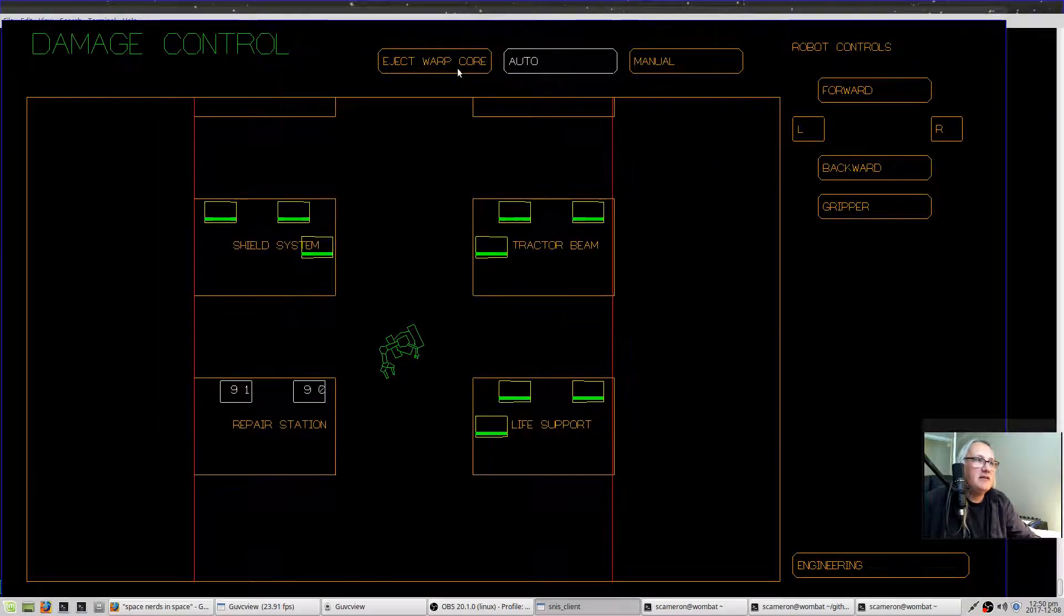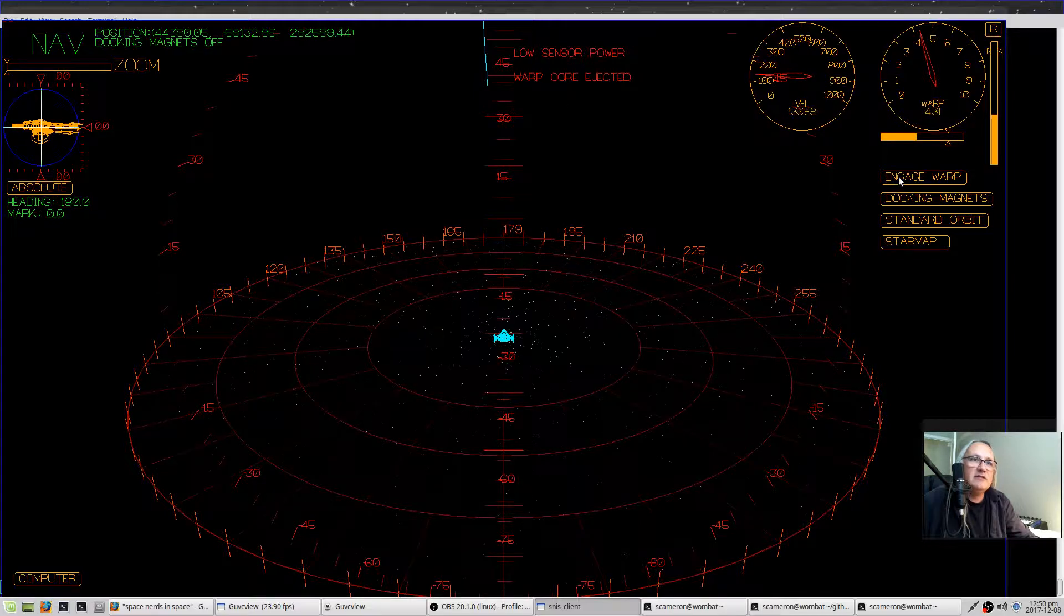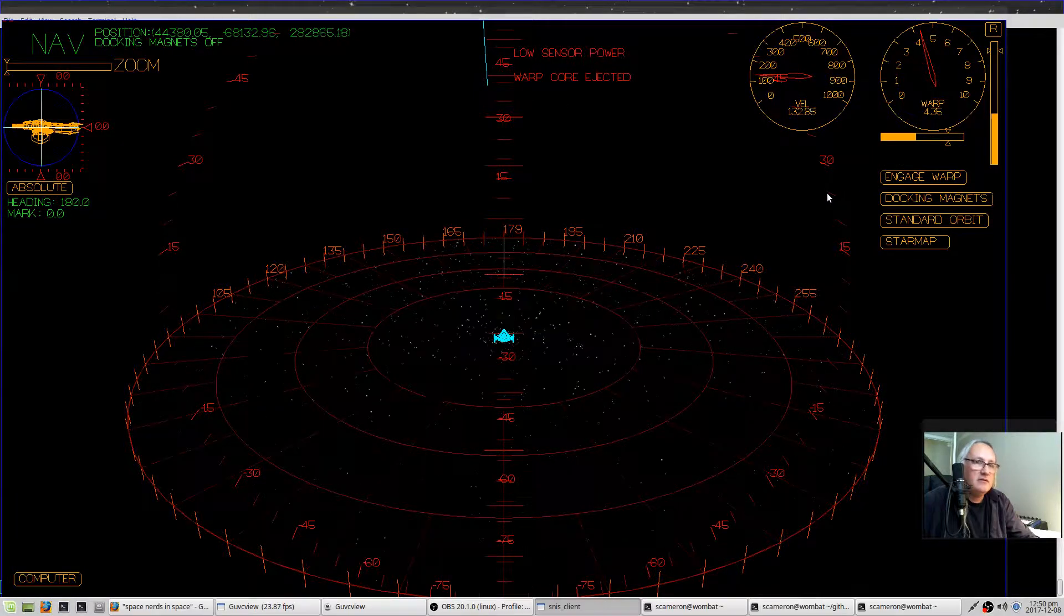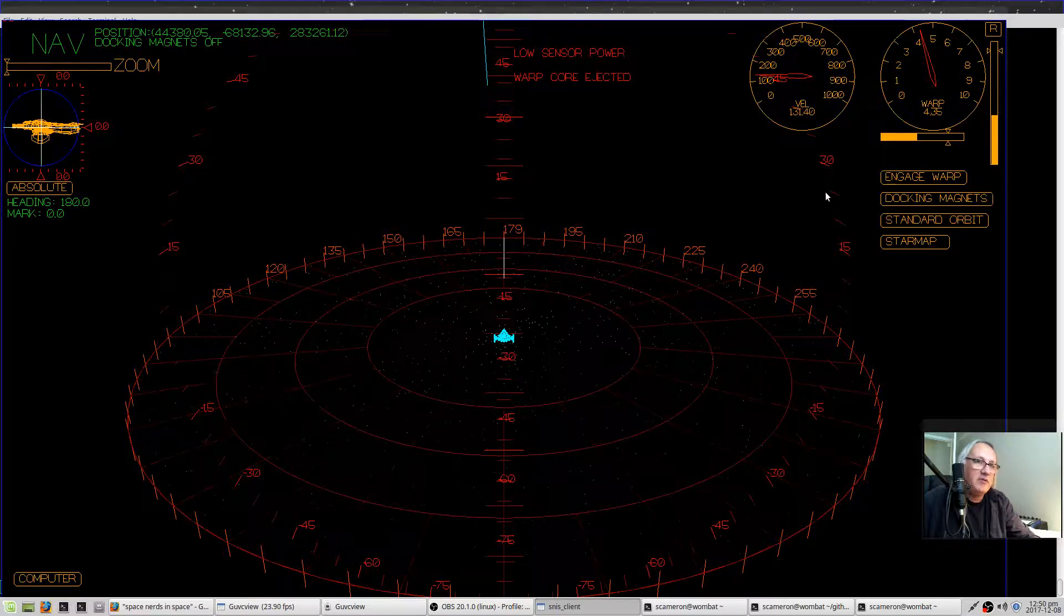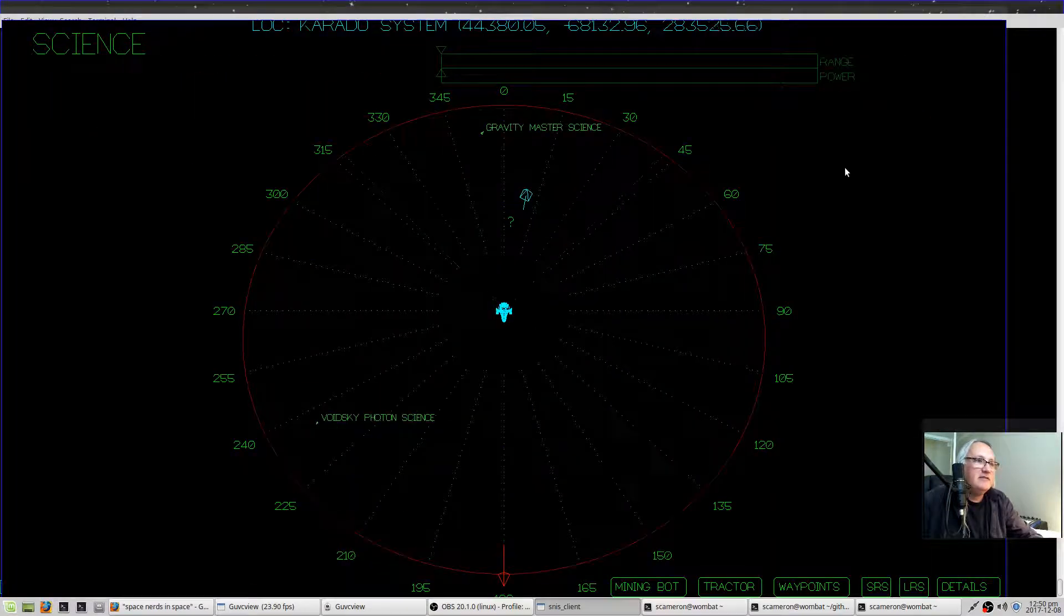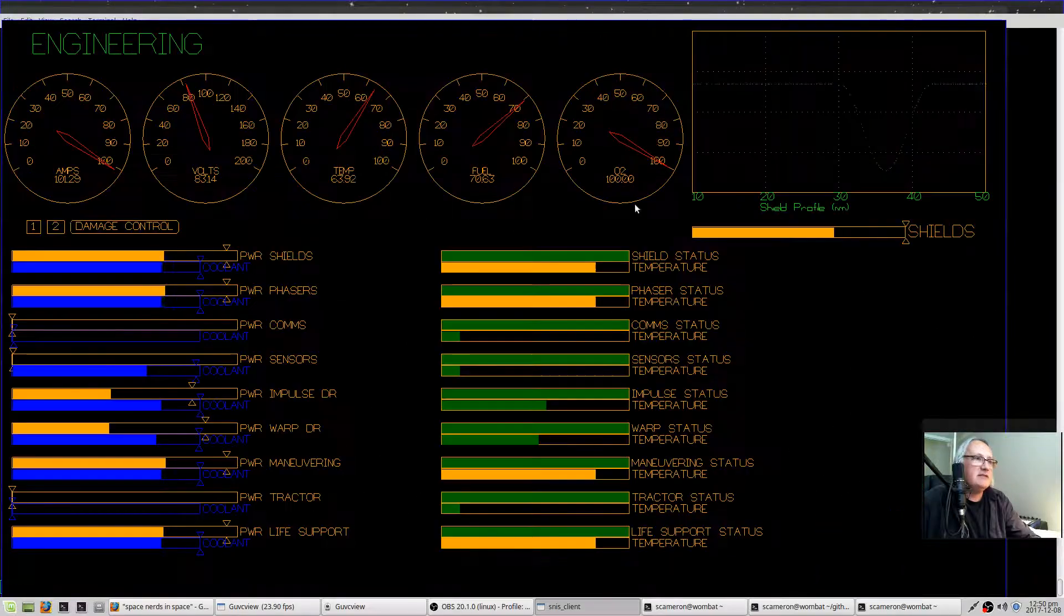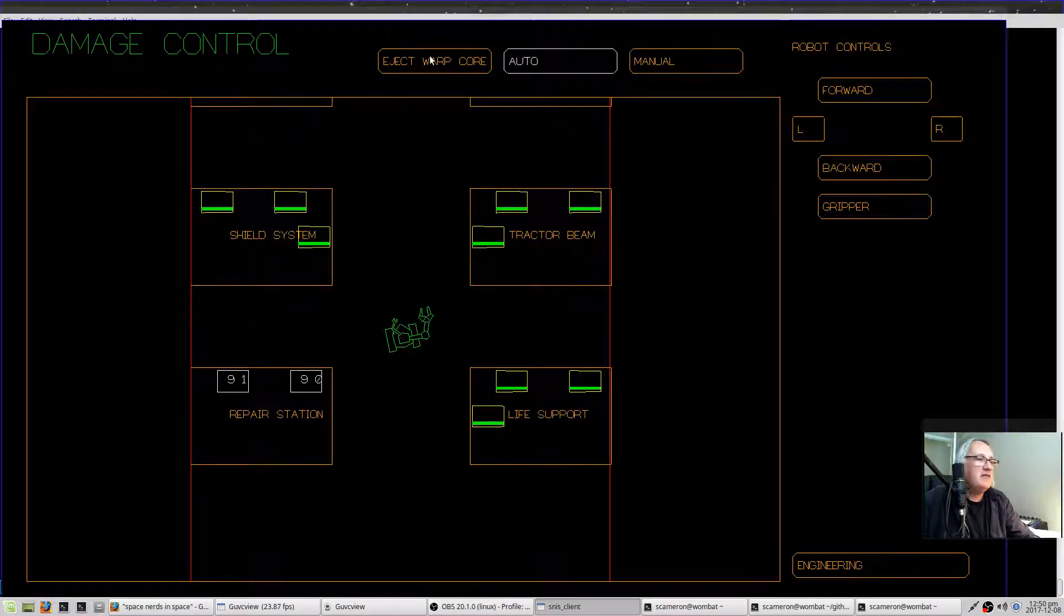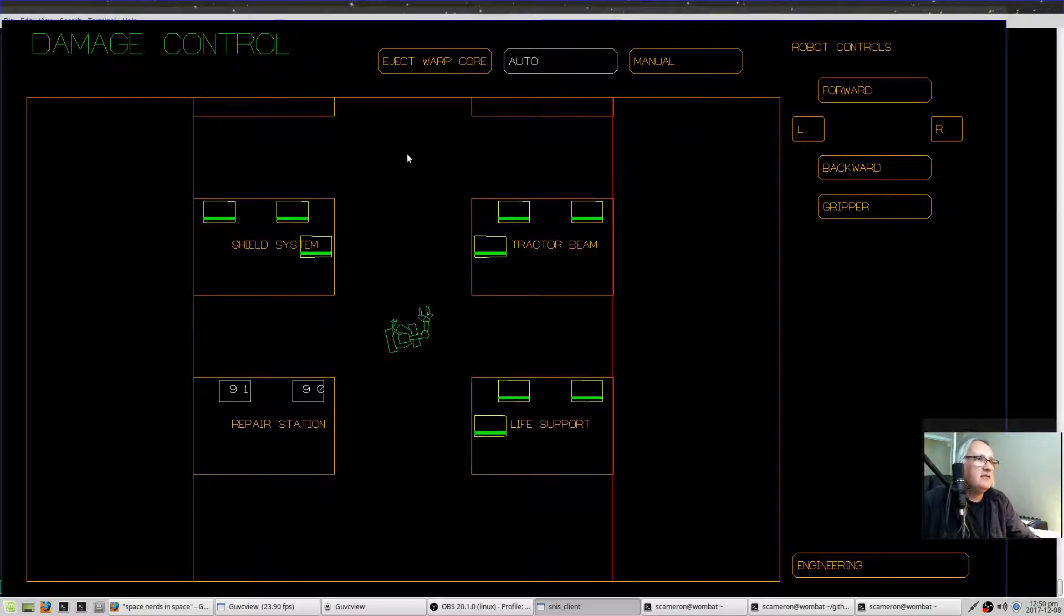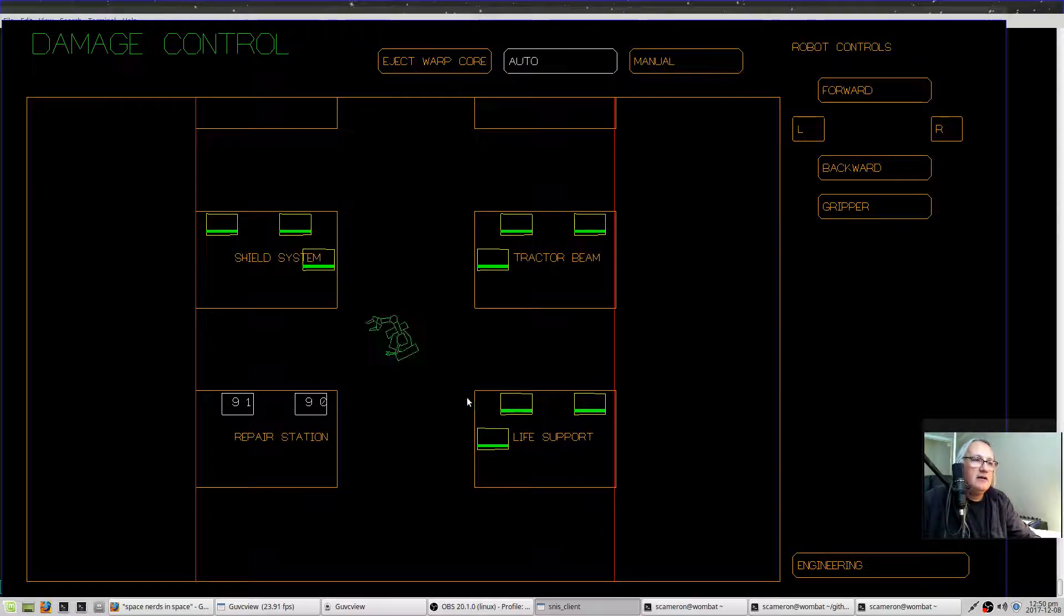Maybe that's a bug because it seems to want to... No, it will no longer let me warp now that I've ejected the warp core, which makes sense. Will it let me eject a second warp core? The warp core has already been ejected. No, it will not.